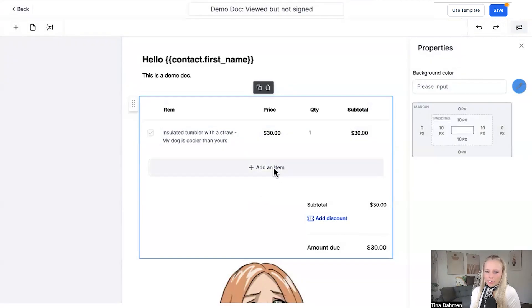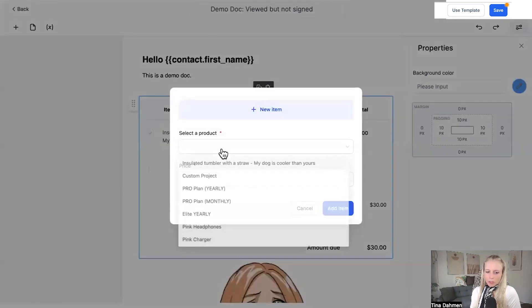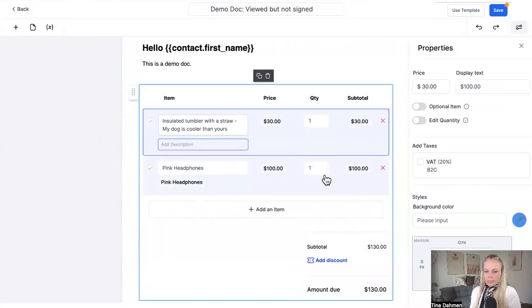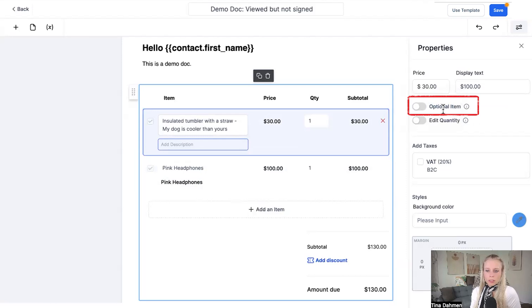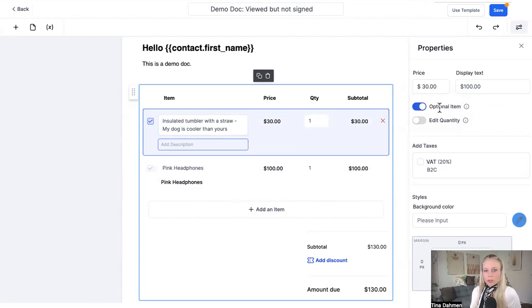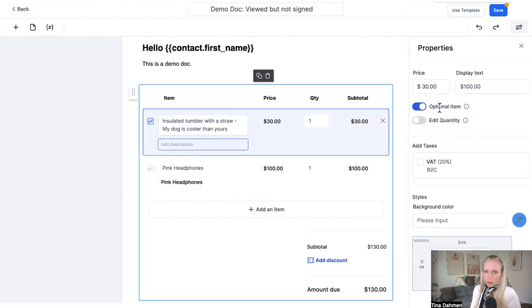You can go ahead and add unlimited items just like that. By selecting each item, on the right hand side you have the opportunity to make this an optional item. By turning on this item, you give the primary recipient the option to deselect or select the item. Which means they don't have to purchase it, but if they want to purchase it, they can just check mark the box.